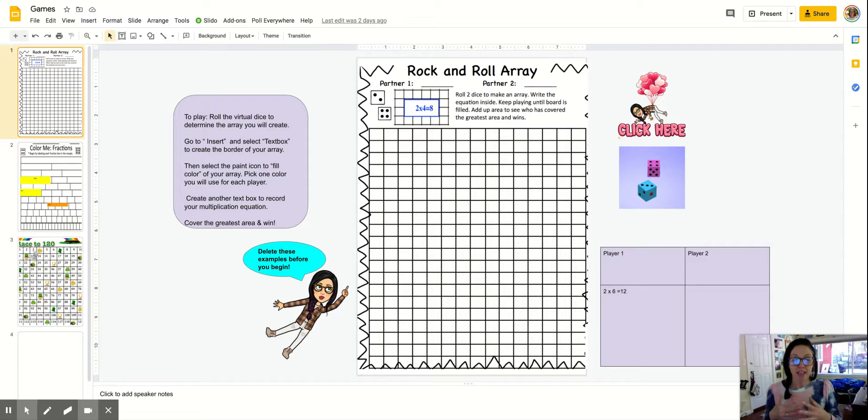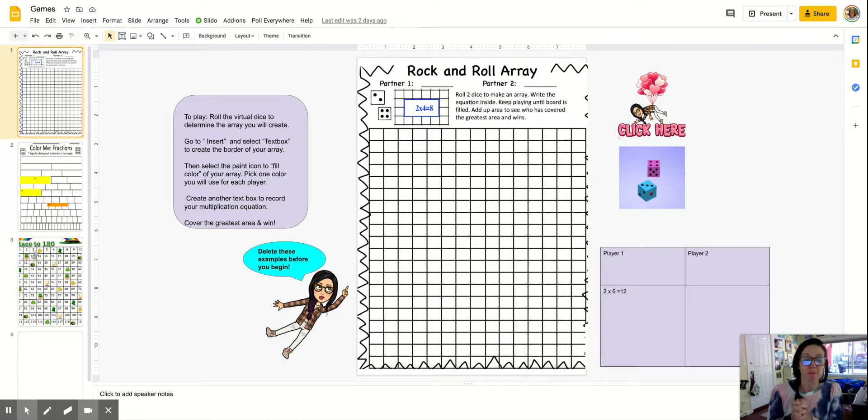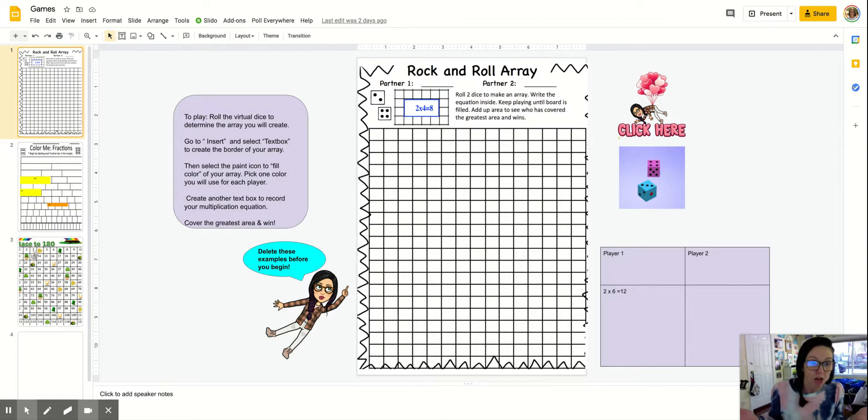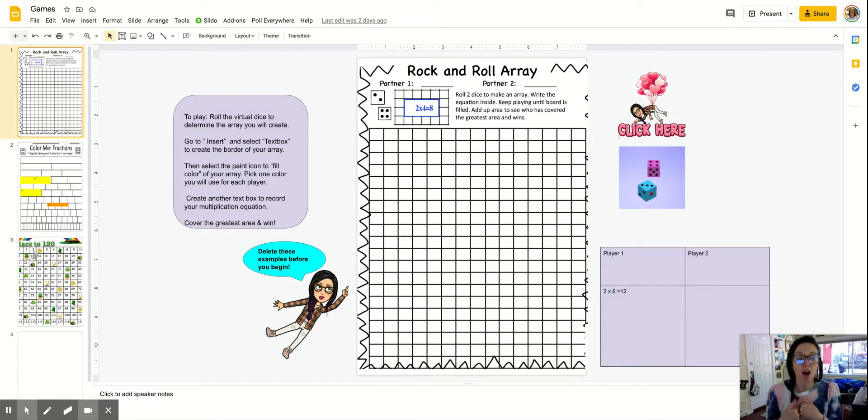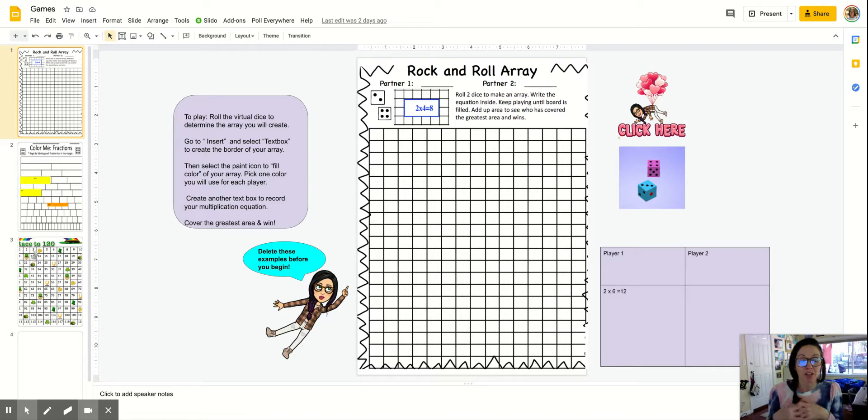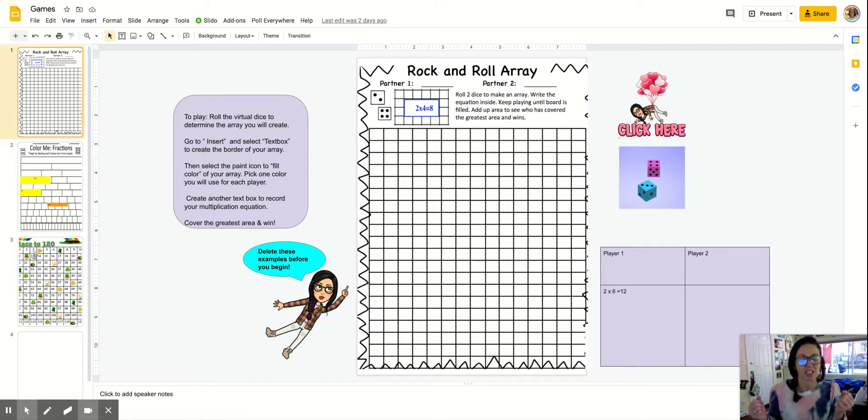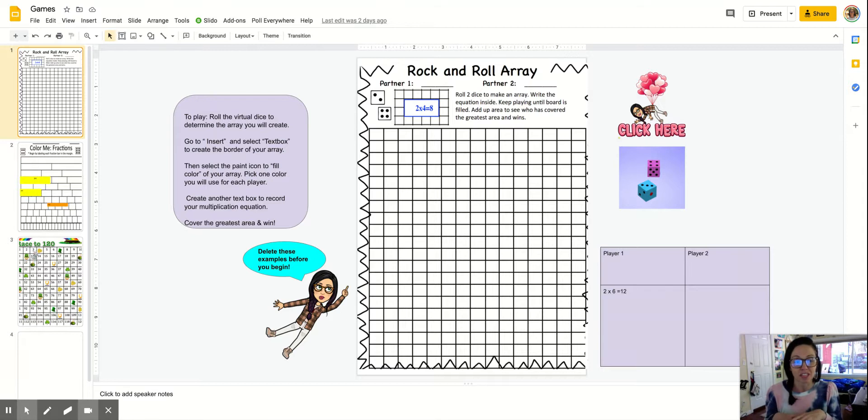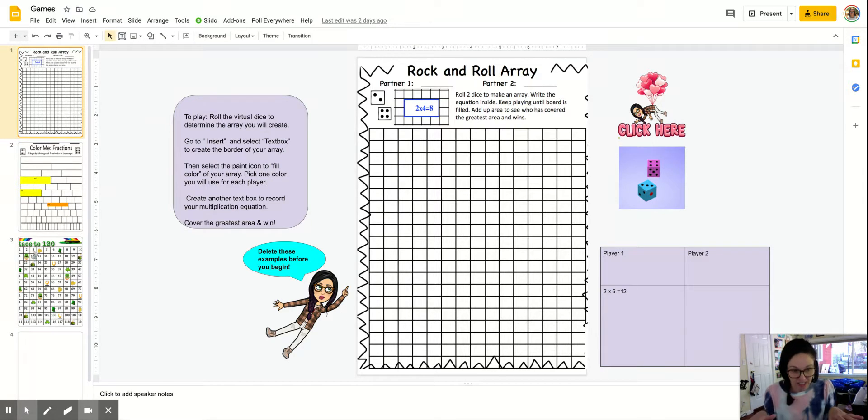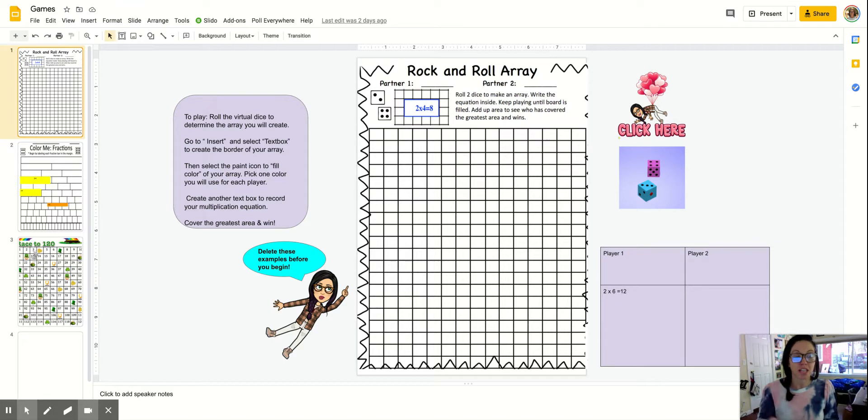Math games also really encourage math talk, which is super important because the more we talk about something, the more confident we become. And it can help your kiddos when you're giving them an assessment or you ask them an open-ended question and you want them to explain their thinking and there's silence. Okay, that's an indicator. It's time to play some math games.